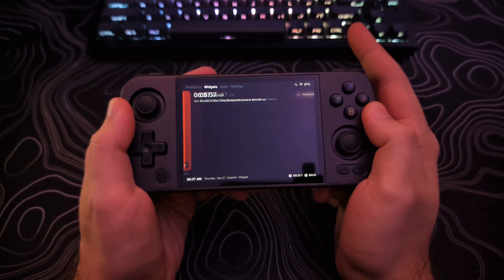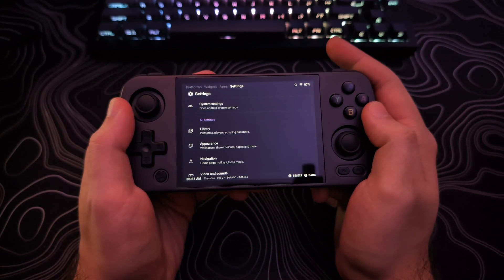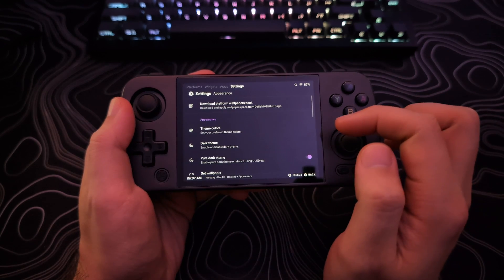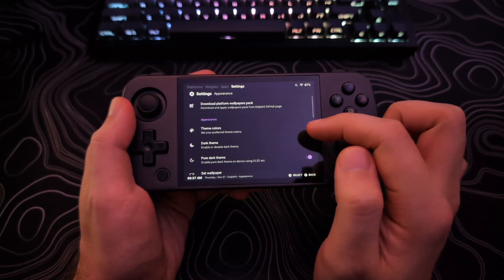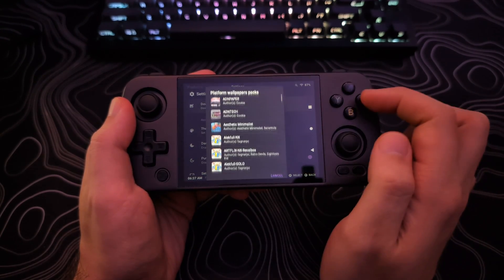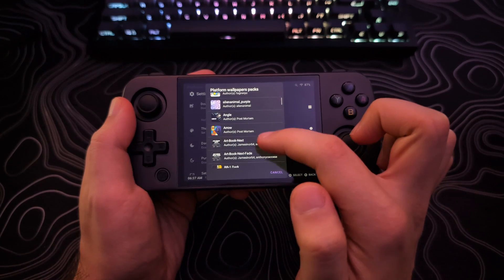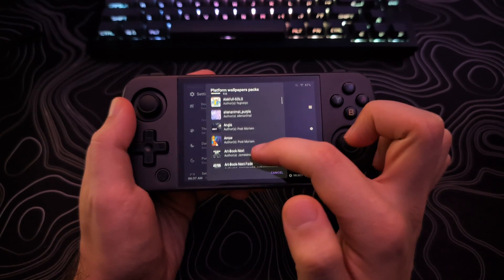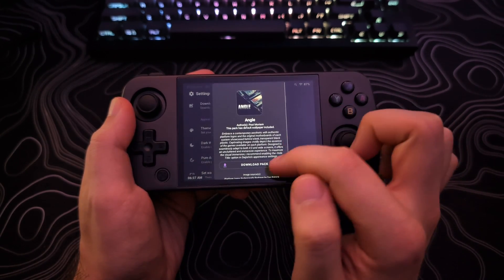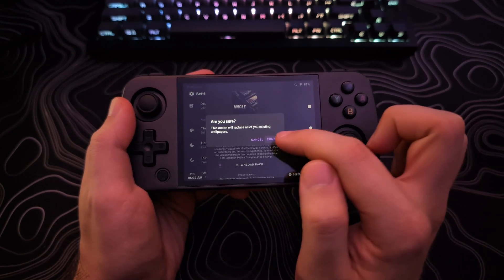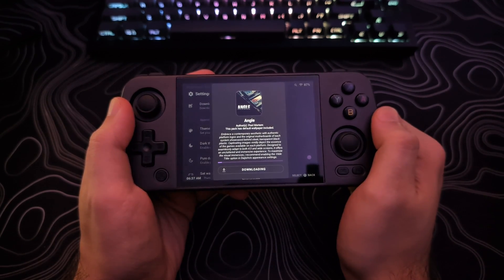If you want to change your theme, go to Settings and select Appearance, then tap Download Platform Wallpapers Pack. Select the theme you want to try and hit Download. When it finishes downloading, it will be applied.